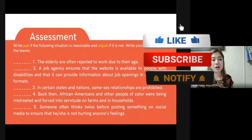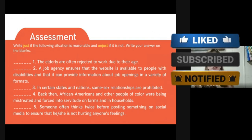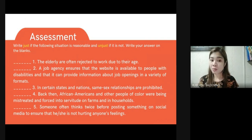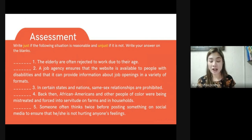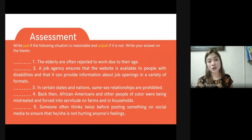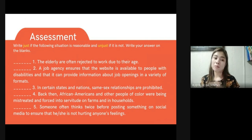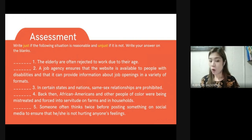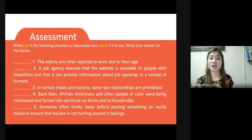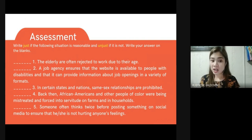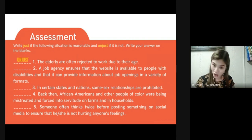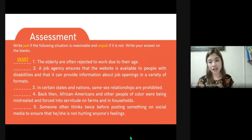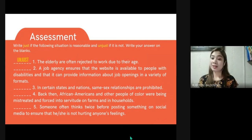For the assessment, there are ten sentences and you have to identify if each situation is reasonable or not — write 'just' if it is reasonable, or 'unjust' if it is not. For example: 'The elderly are often rejected from work due to their age.' Is this just or unjust? That's right, it's unjust — this is a form of discrimination. Read the remaining sentences and identify if the situations are reasonable or not.